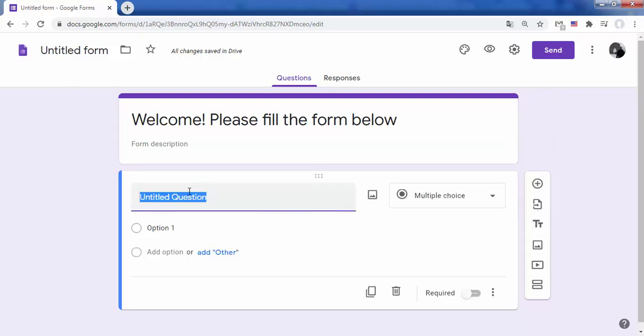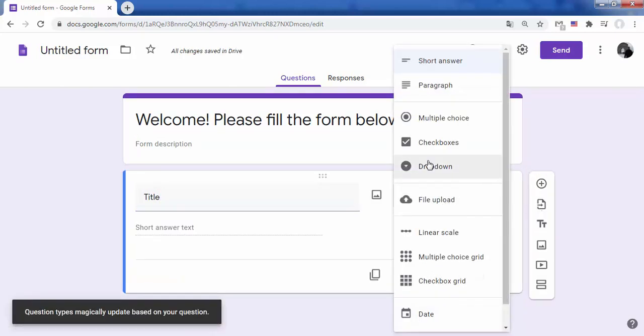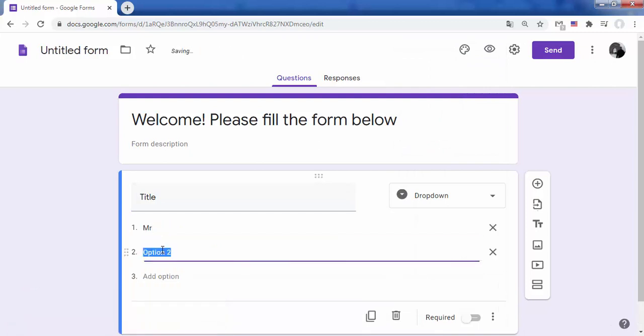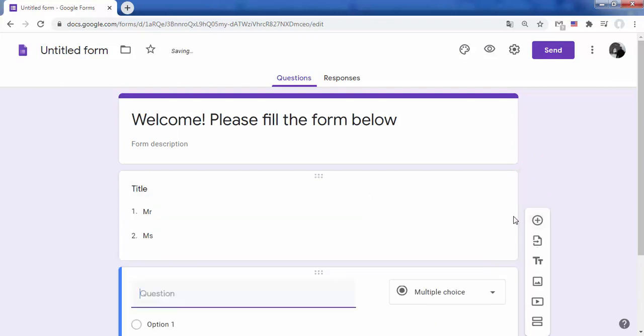In this example, the first field to be completed by the customer is the title. Click on add question to add a new field.